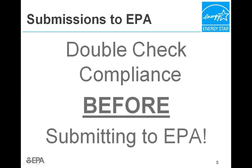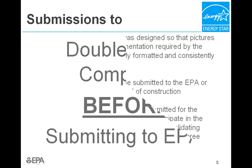Always remember to check that all items are in compliance before submitting to EPA at the plan review and as-built stages.